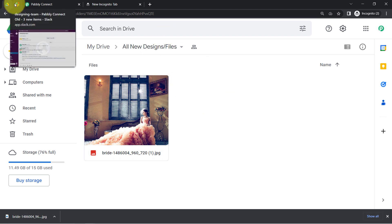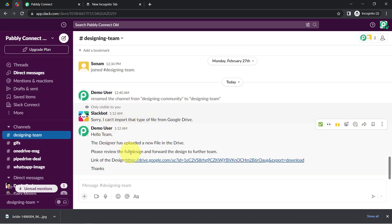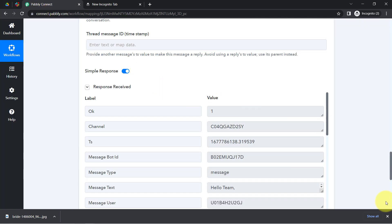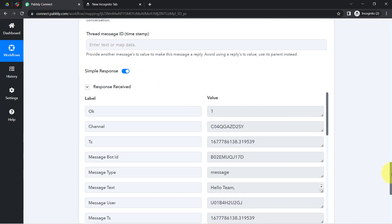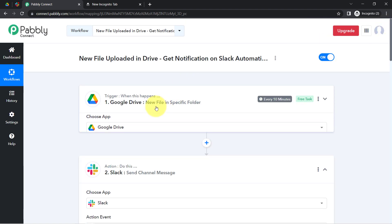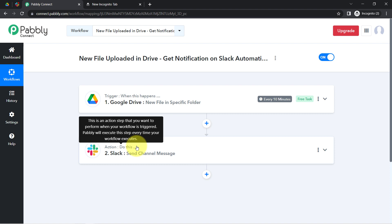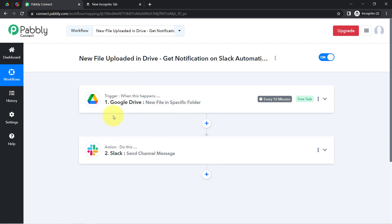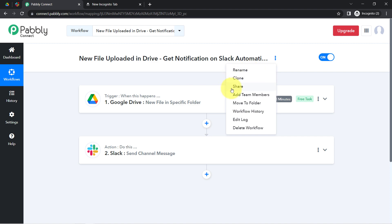From now on, every time you upload any new file, a notification with the file link will be received automatically in your Slack channel. You just need to create this automation in Pably Connect once — after that, sit back and relax because Pably Connect will take care of all the tasks in the backend. You do not have to do anything manually.